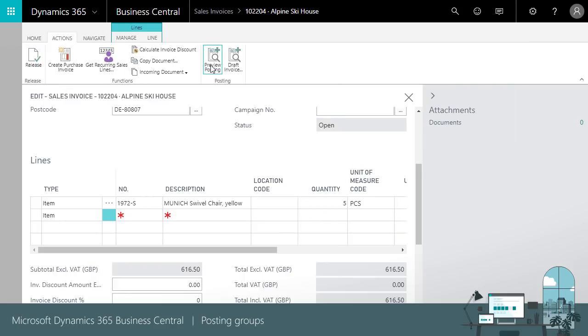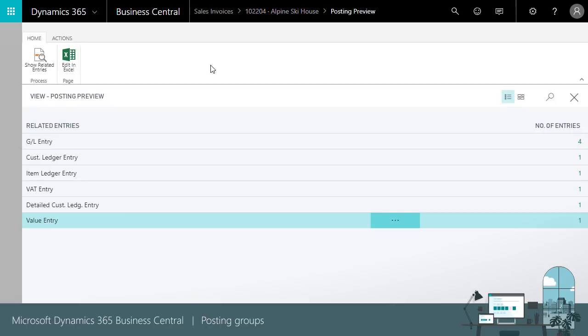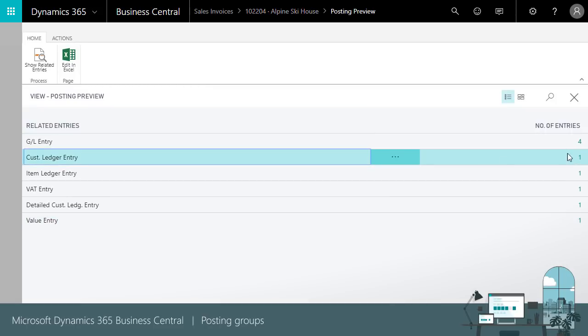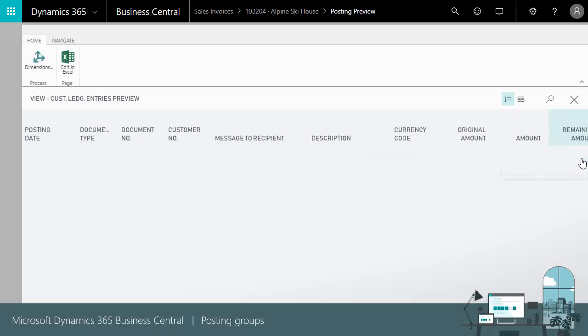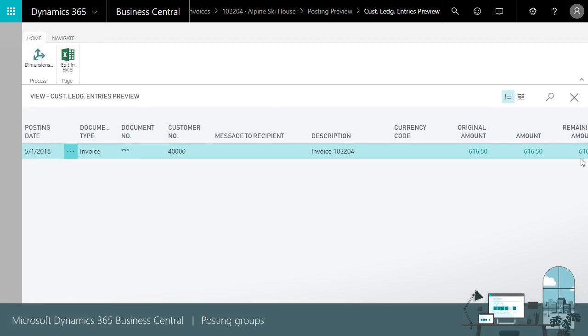The entry for the customer is based on the customer posting group. It contains the due date, remaining amount and other relevant information.